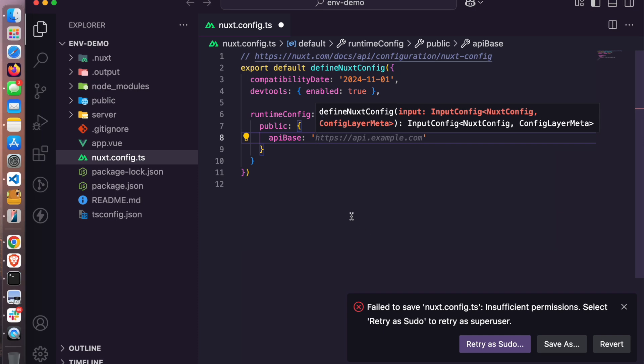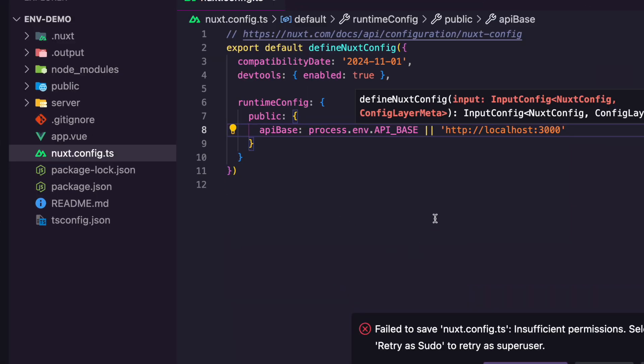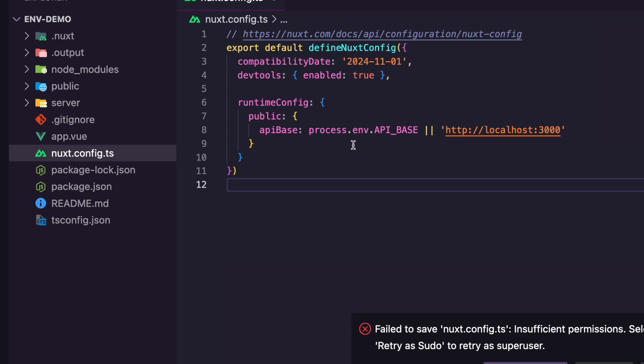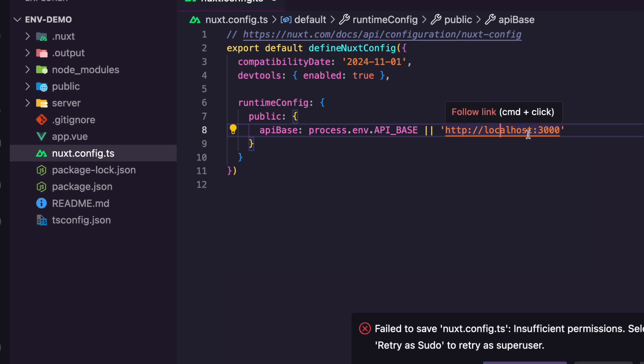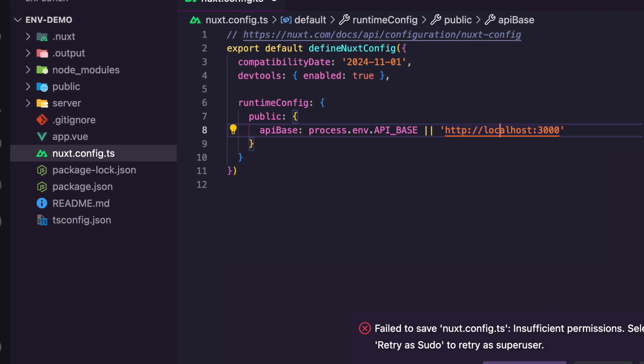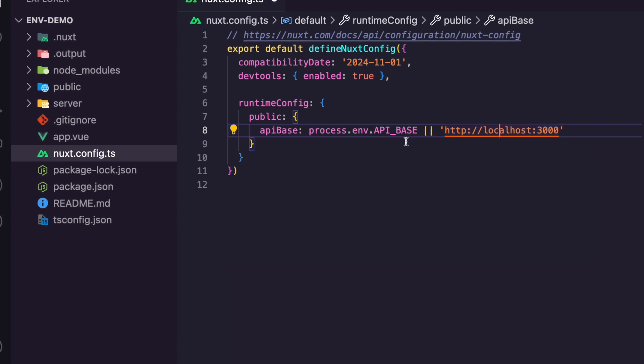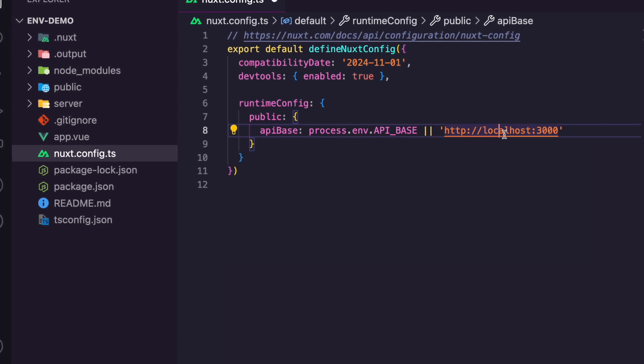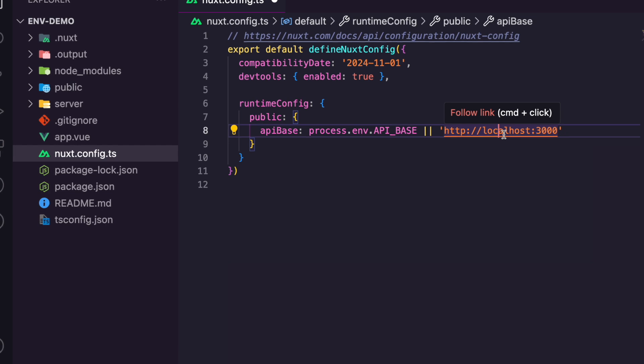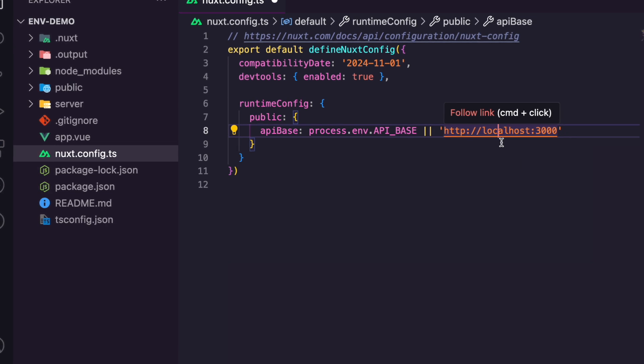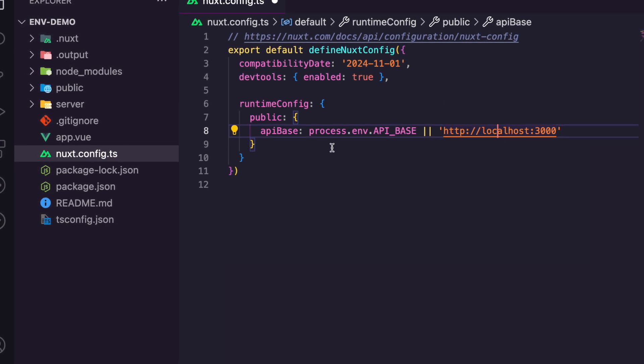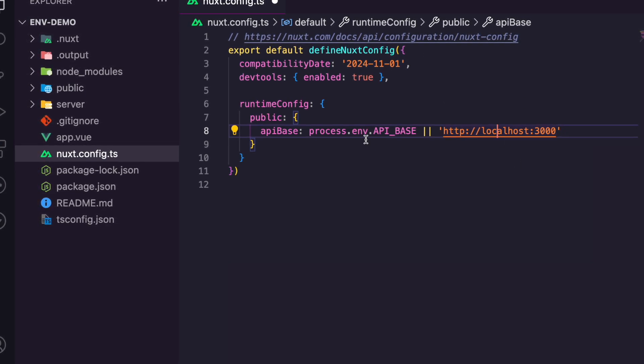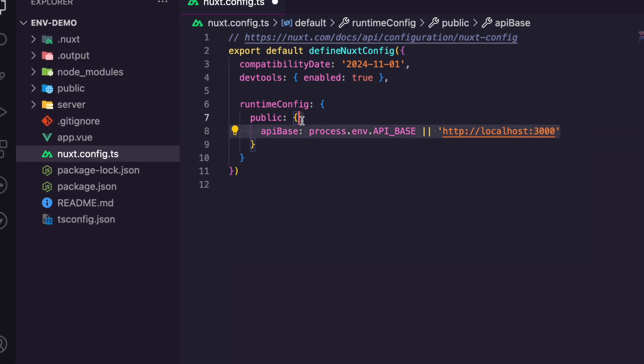So typically, you do something like this where you have your process.env.apibase, and then you have like a default route or link. In case this is not available, then this should suffice. But with this approach that I want to show you now, you don't really need the process.env.